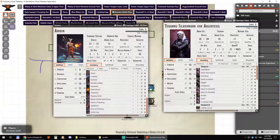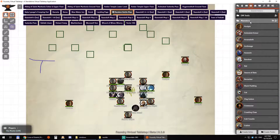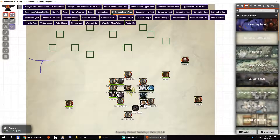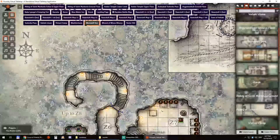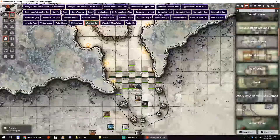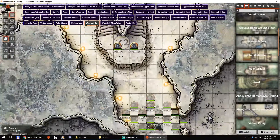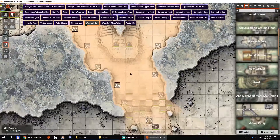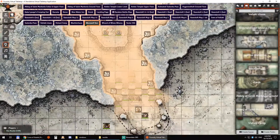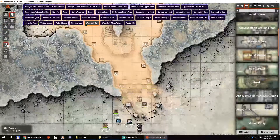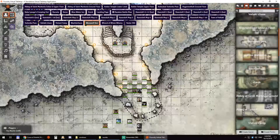Everything is just the way we left it on Roll20. My pages — I have my archived scenes here. Let's see the walls — there you go. I don't want to spoil anything, but real quick — and we have our lighting here, so you can see the light sources.